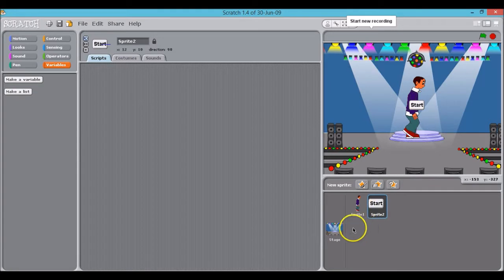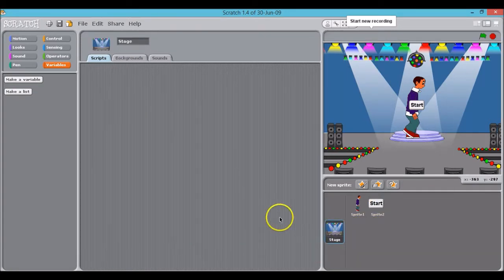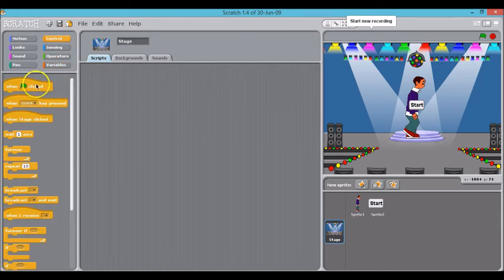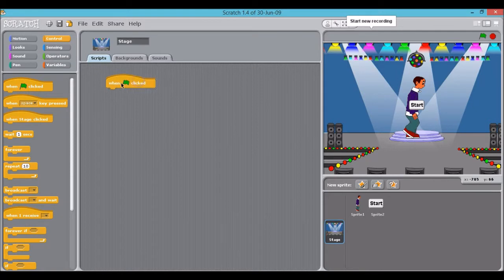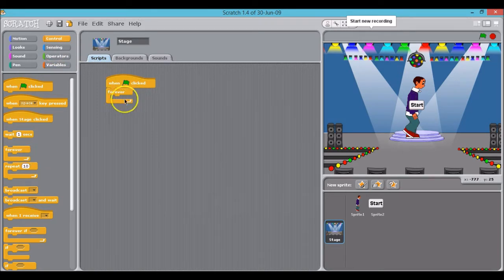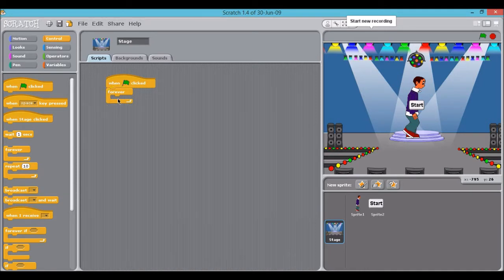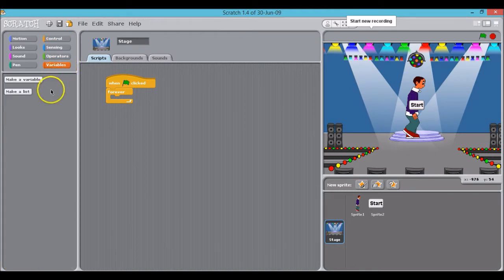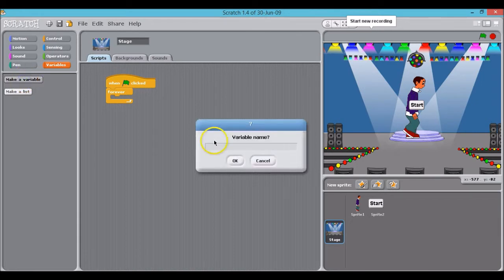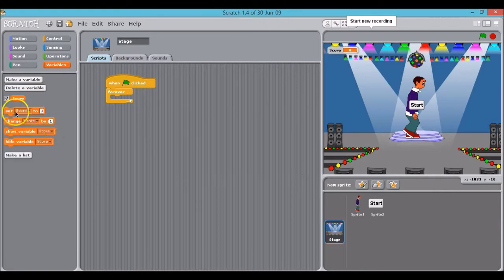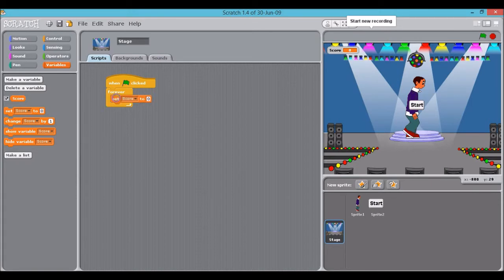So let's start by clicking on the scripts tab for the stage and we're going to click on the control tab from there and drag this when green flag is clicked block. From there we're going to add the forever block which means that any code inside the forever block will be continually repeated while the program is running. And we're going to start by making a variable which will be our score variable. So click on make a variable, type in score, and of course we'll start with setting score to zero so that with each new game the score starts at zero.